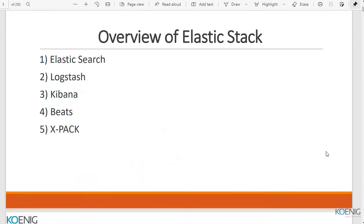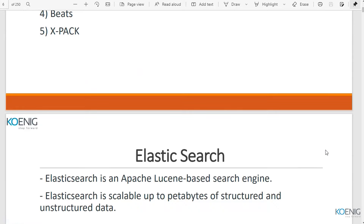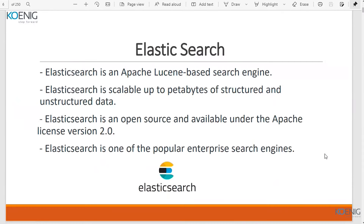When we say Elasticsearch, it is actually a combination of multiple tools: Elasticsearch, Logstash, Kibana, Beats, and X-Pack. Elasticsearch was mainly created for search engines, but now we use it for many purposes. Another benefit is that Elasticsearch is scalable up to petabytes of data, and you can store structured or unstructured data of any kind.